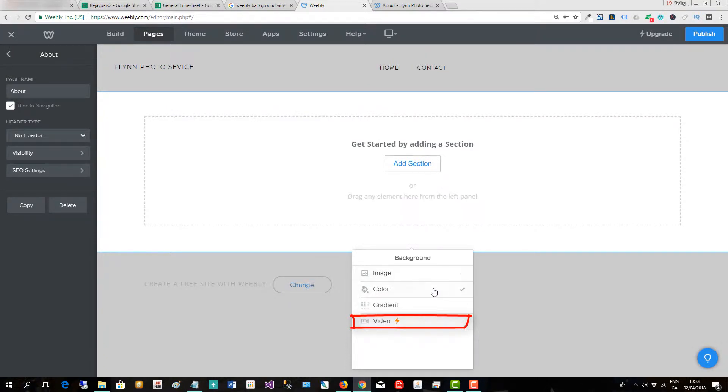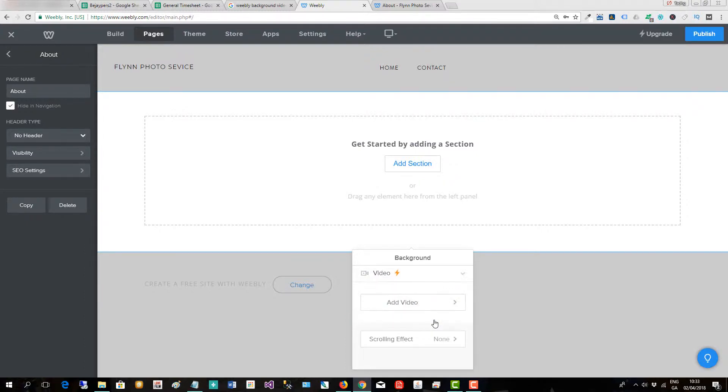Then we have an option to put an image, a gradient, a color, or video in the background.